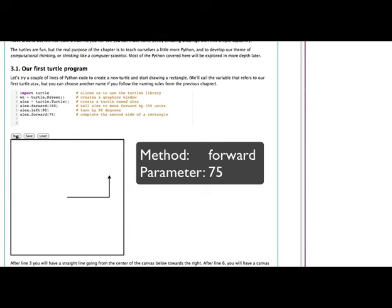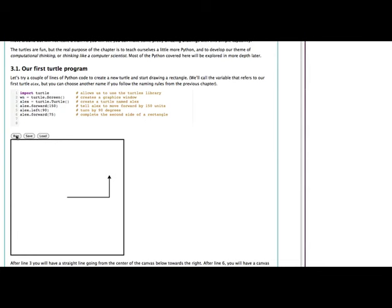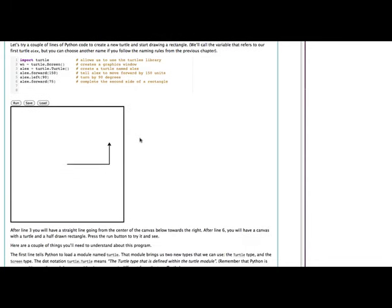So again, if we run this, you'll see that series of steps happening. First, Alex goes forward to the left 150, and then turns left, and then goes half that distance, 75, to the top.